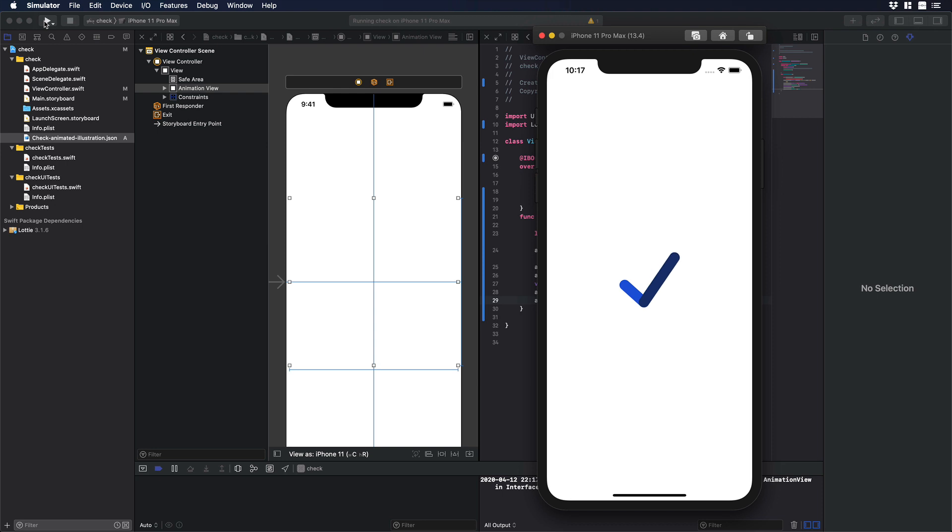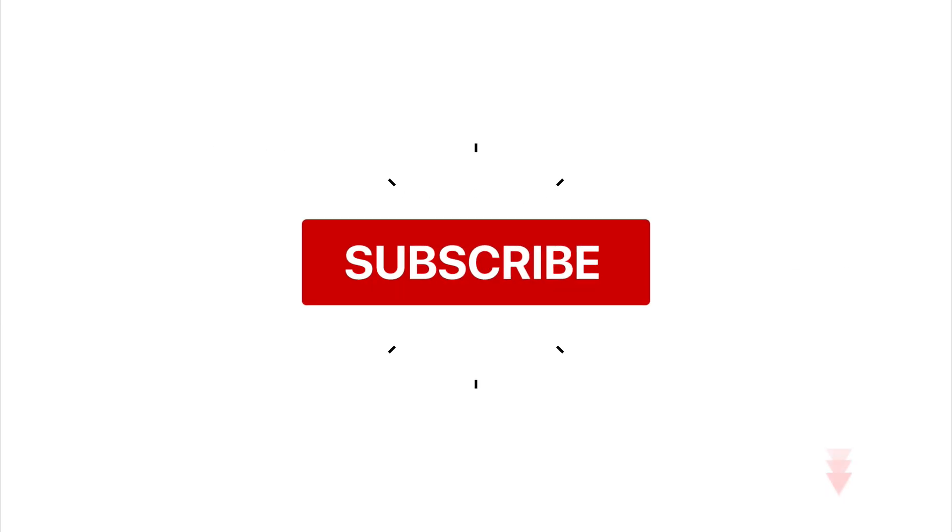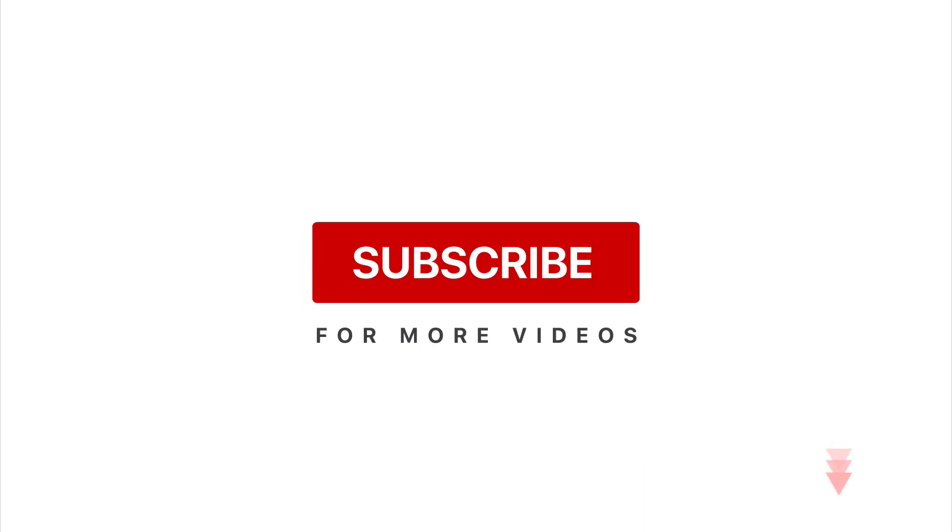So if you guys like the video please subscribe don't forget to hit the like button and if you have any comments you know feel free to put it in the comment section. I will see you in the next one. Bye.